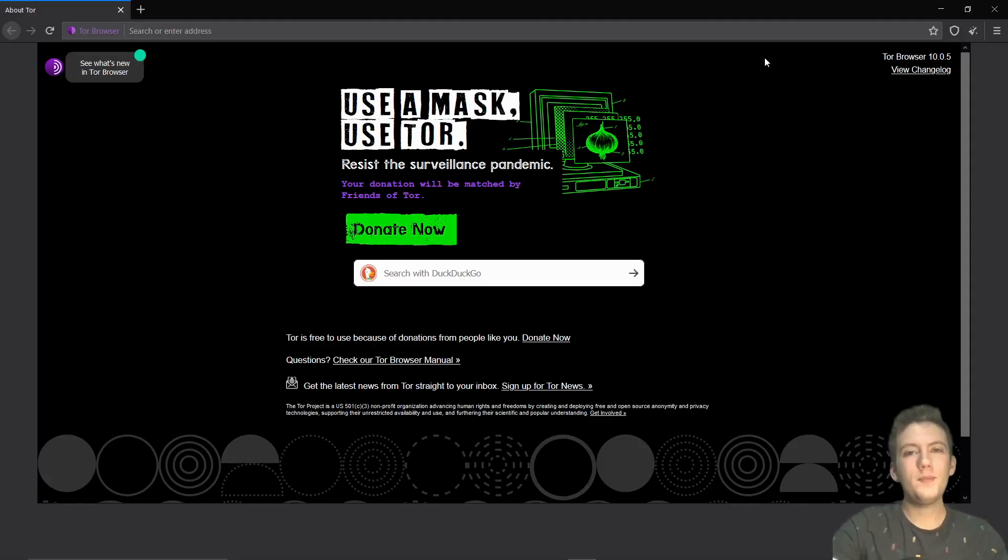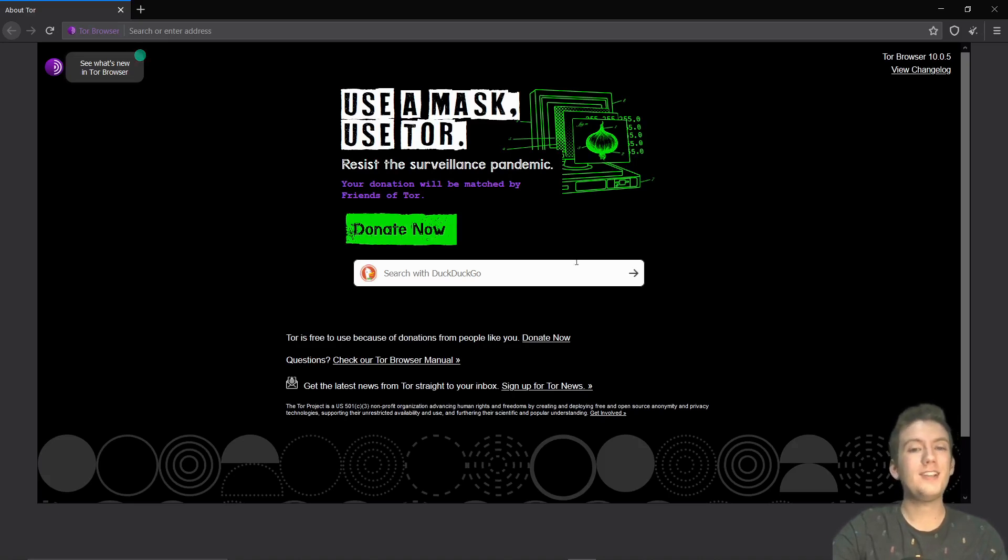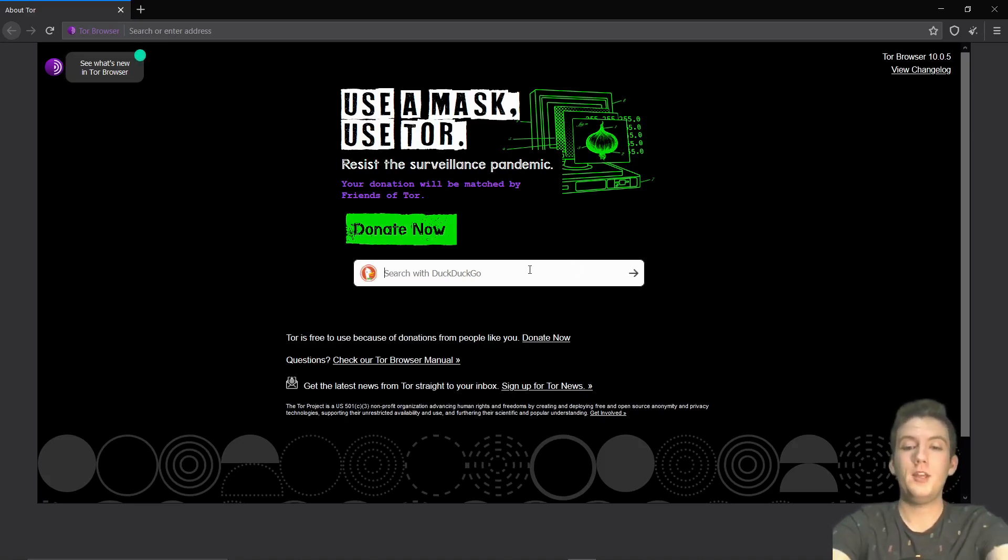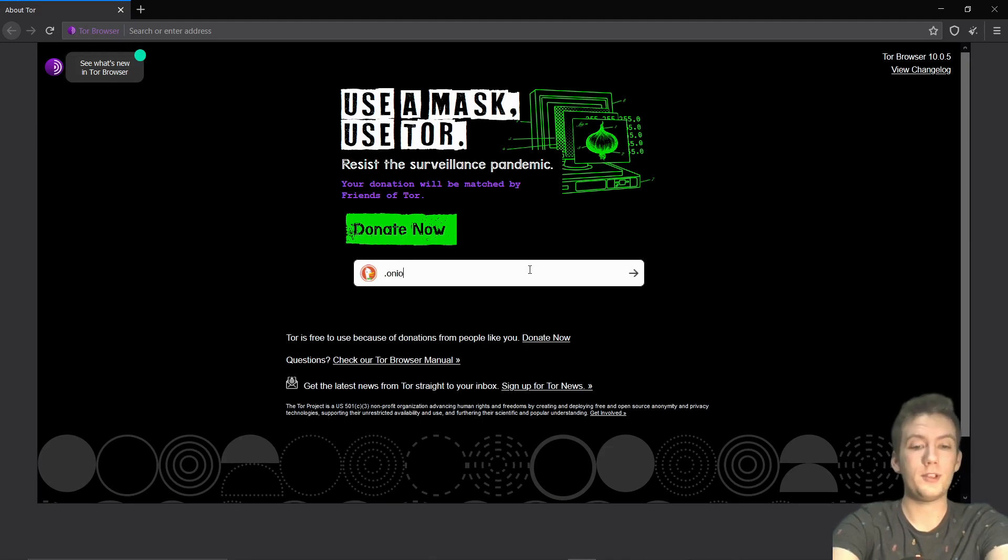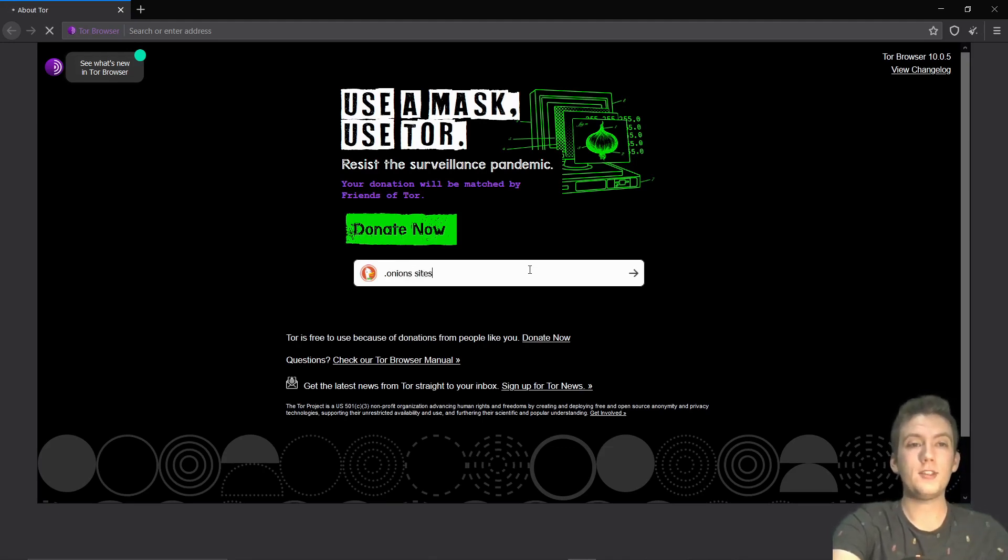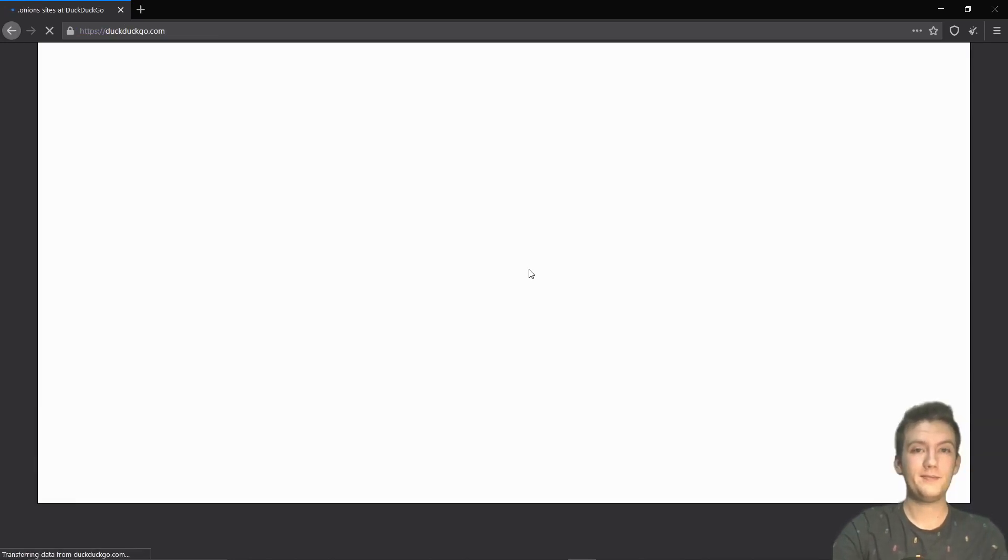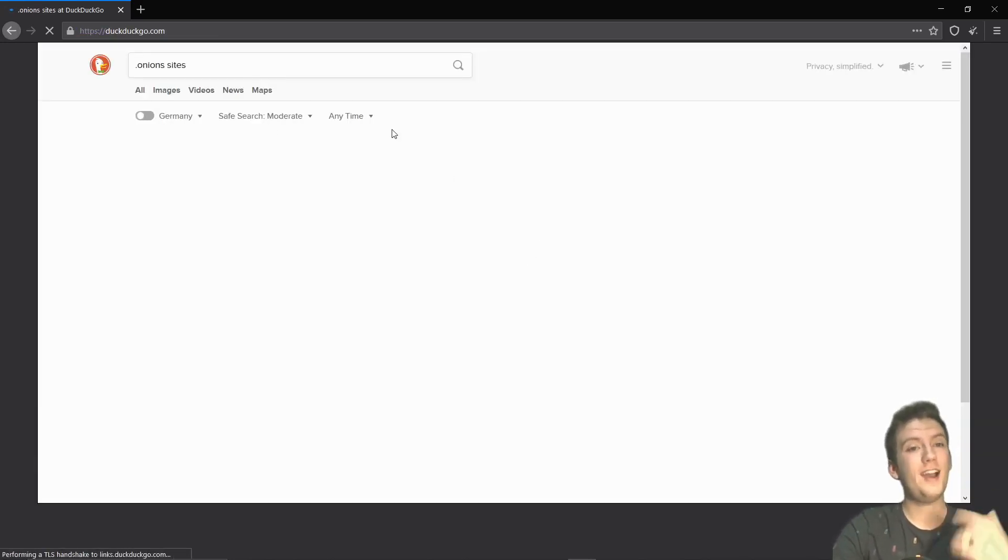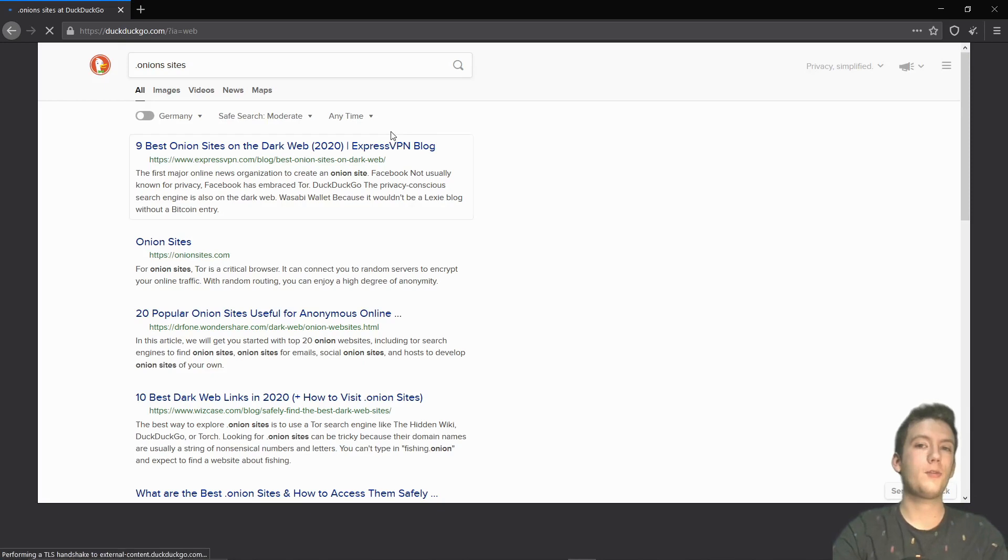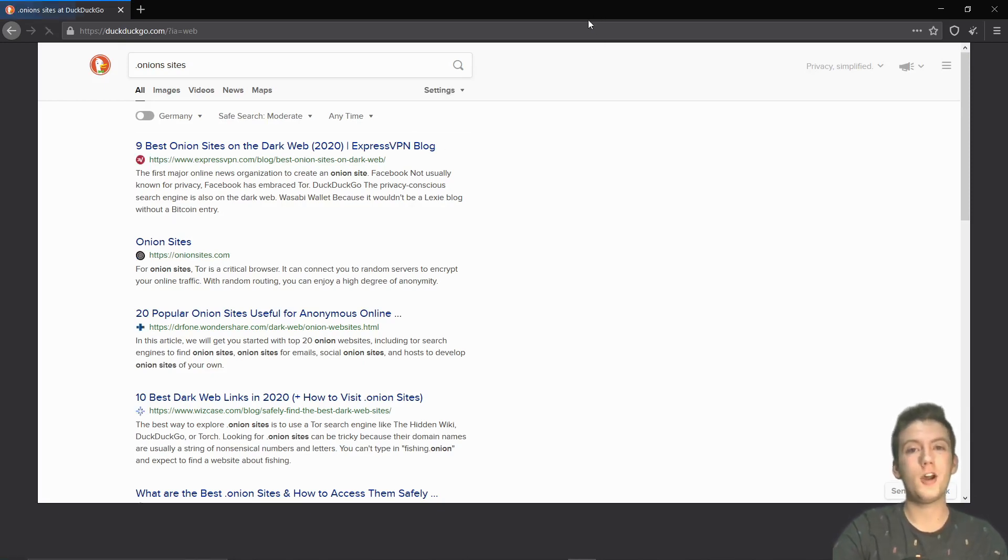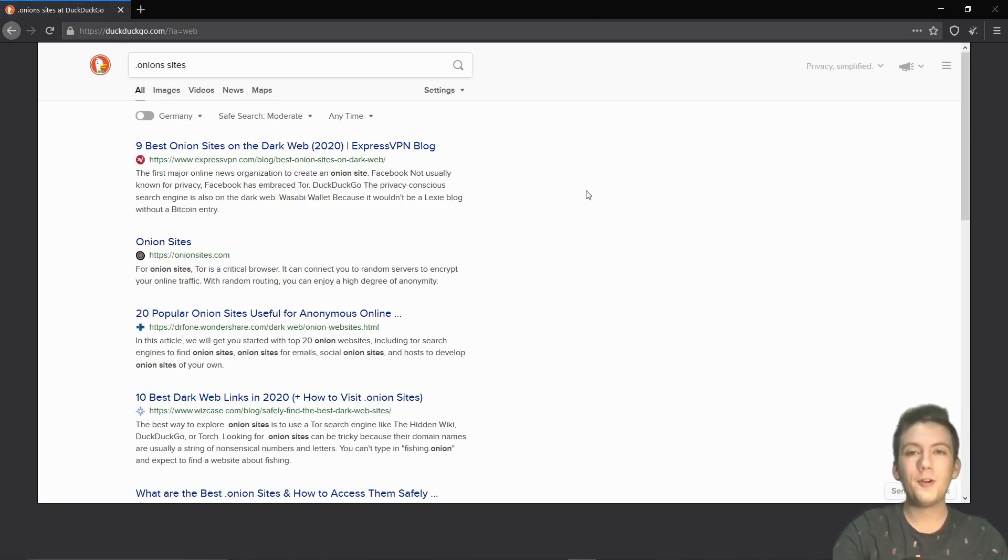Now the one big drawback to using the Tor browser is that the browser is a little bit slower. So if I search up dot onion sites, which is what we're going to search up next, you'll see that it does take a little bit to load those websites. This is due to the fact that they are routing your traffic through a few different nodes to keep you anonymous.